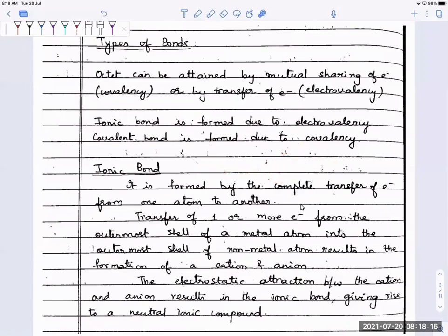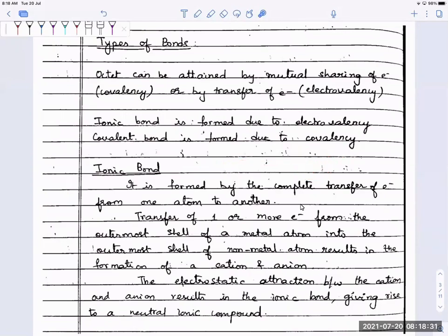The electron which is lost by sodium is accepted by chlorine to attain its closest inert gas configuration, which is the configuration of argon. Transfer of electrons from the metal atom to give a cation to the non-metal atom to give an anion results in the formation of an electrostatic force of attraction. This electrostatic force which develops between the cation and anion is nothing but your ionic bond.